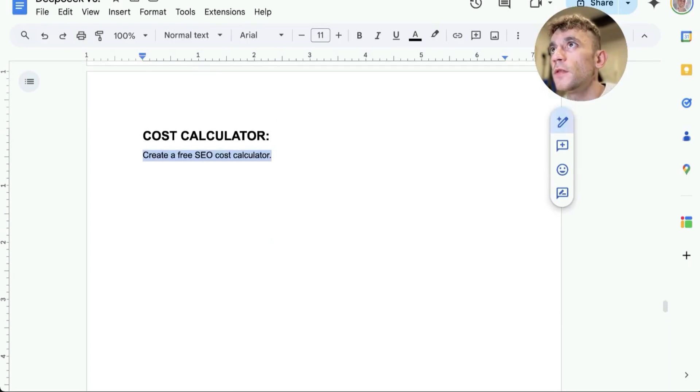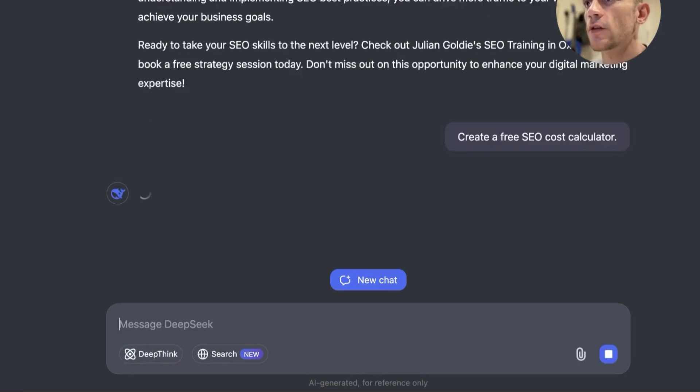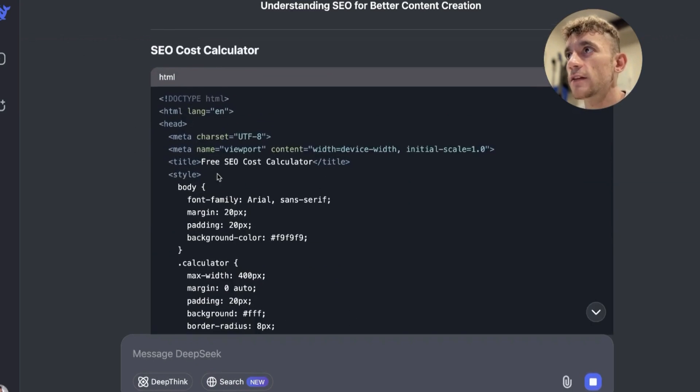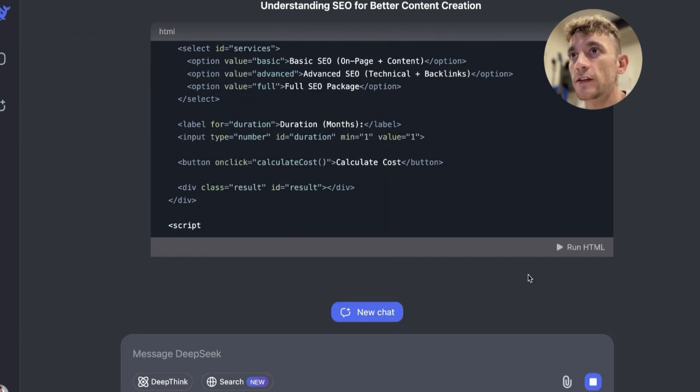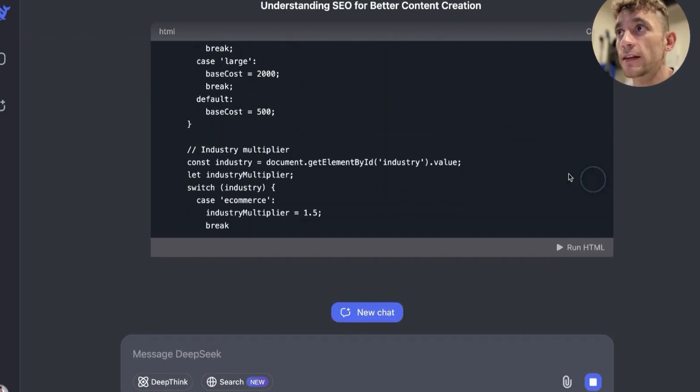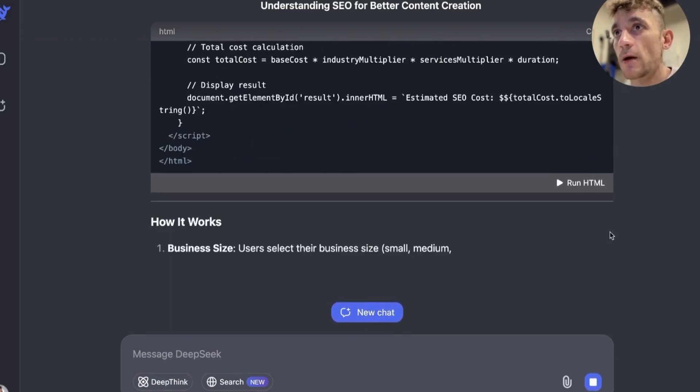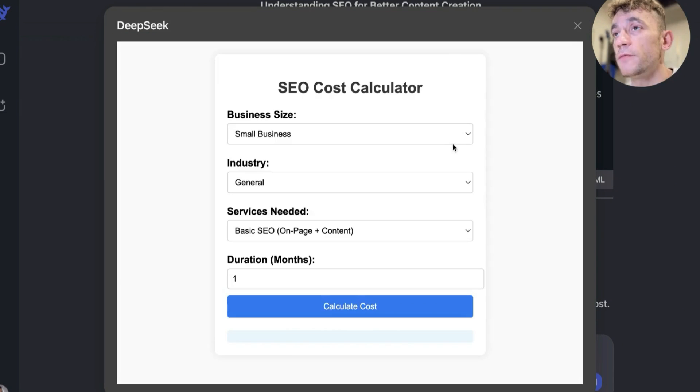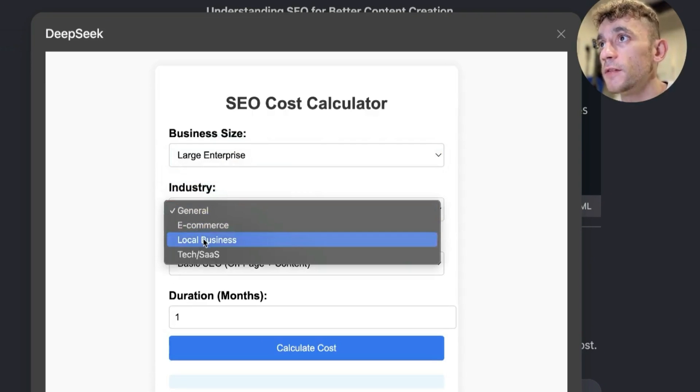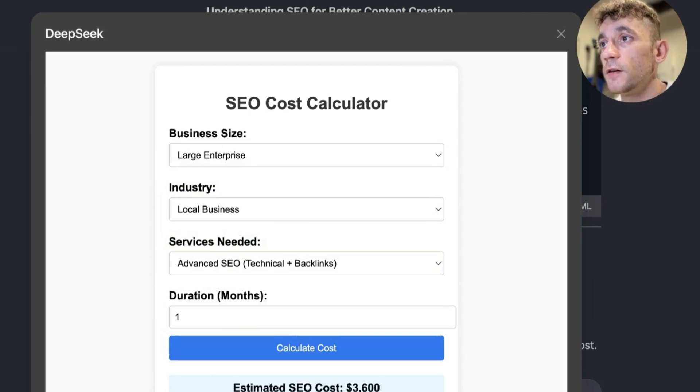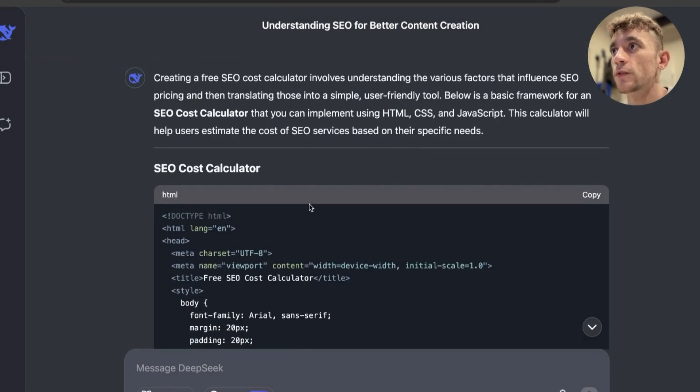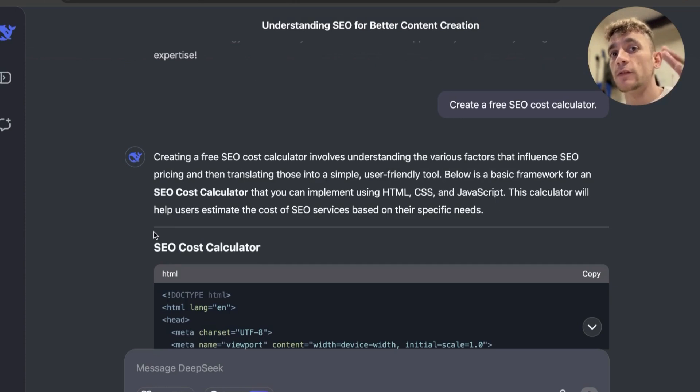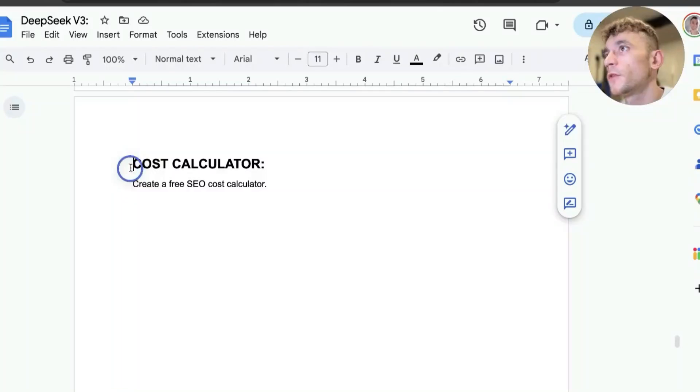From what I've seen so far, Claude 3.5 Sonnet is still better for content writing. ChatGPT 01 is still better for semantics versus DeepSeek. What you can also do inside DeepSeek is say, for example, create a free SEO cost calculator, and it will actually create the HTML for that with the CSS inside. From there you can run the HTML. You can actually create tools directly inside DeepSeek and then run that HTML, test the tool directly.